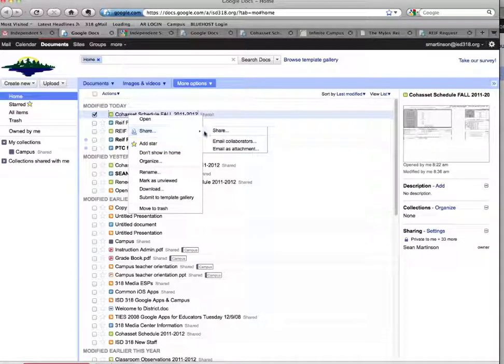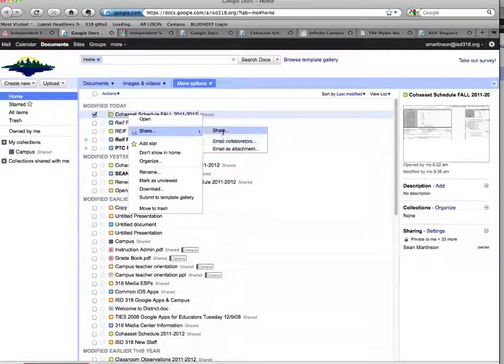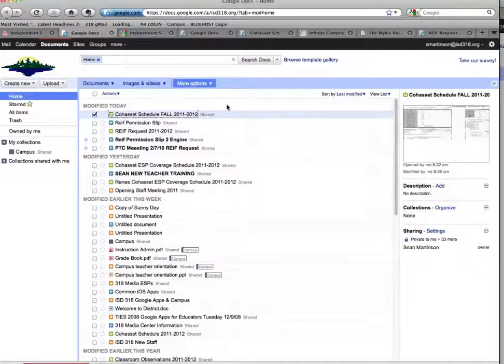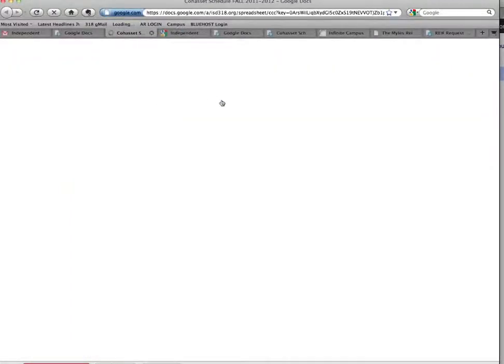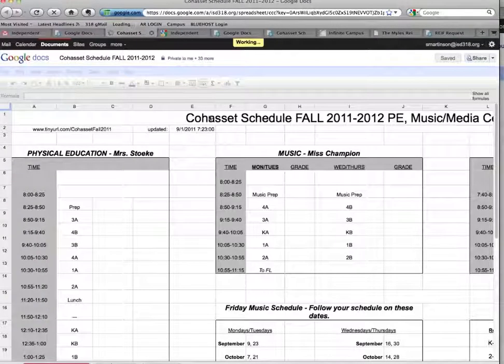From that Share menu, you can share directly with other individuals or groups. Now the trick is that's not called emailing it as attachment.